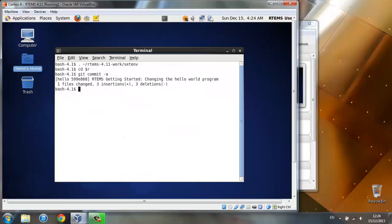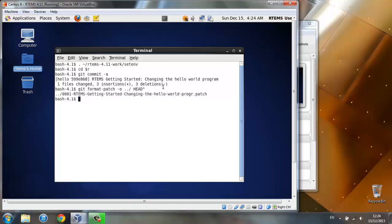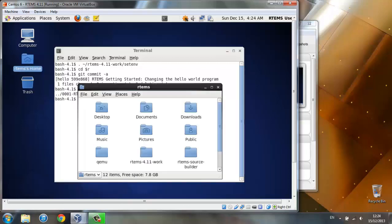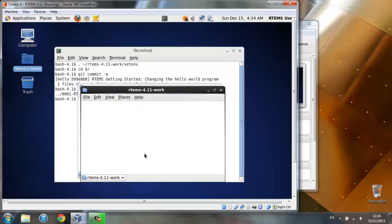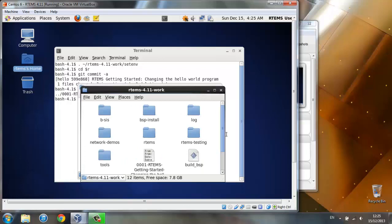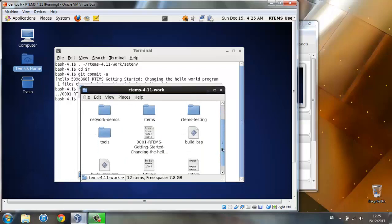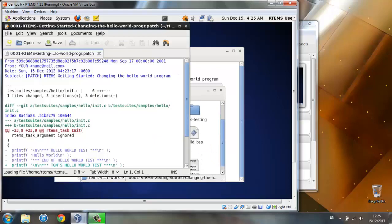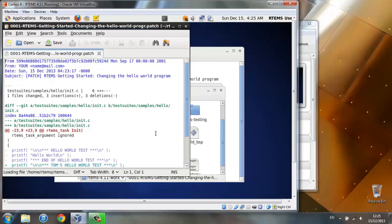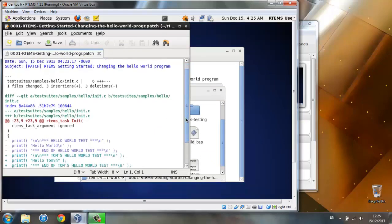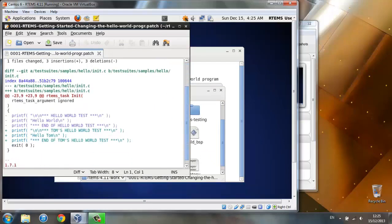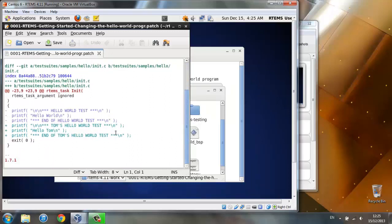All we need now is to format the patch using. The patch file is now located here, in RTEMS 4.11 work. You can double click to open.